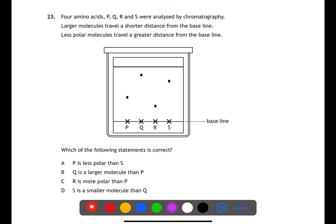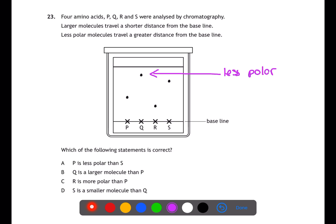Question twenty-three looks at chromatography with four amino acids P, Q, R, and S. Larger molecules travel a shorter distance from the baseline, and less polar molecules travel a greater distance. So Q is the least polar and R is the largest. Checking the statements: P has travelled less far than S, making P more polar — eliminating that option. Q has travelled much further than P so is smaller. R has travelled less far than P so is more polar than P. S has not travelled as far as Q so must be larger — therefore c is the answer.